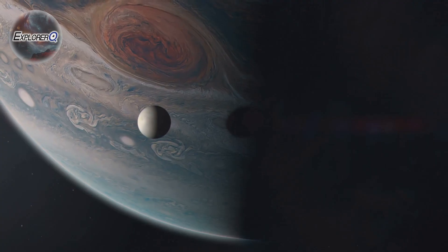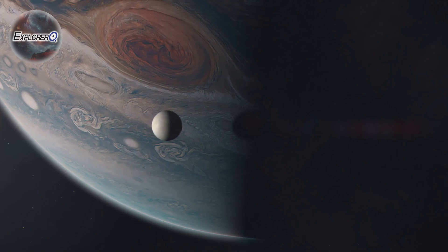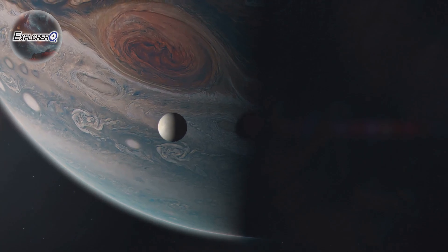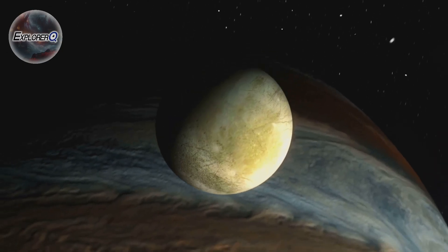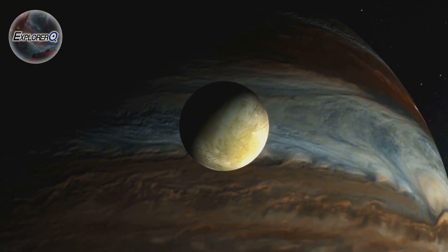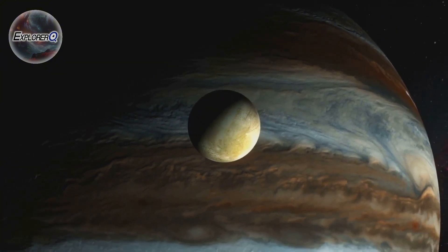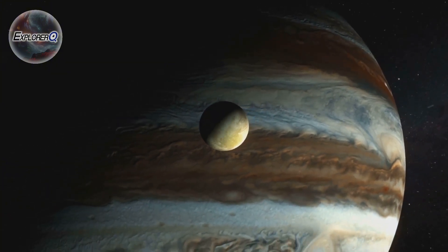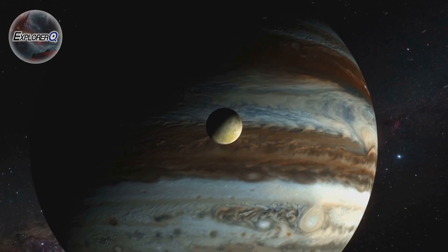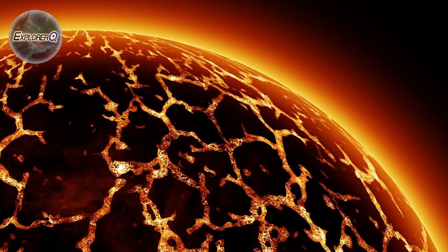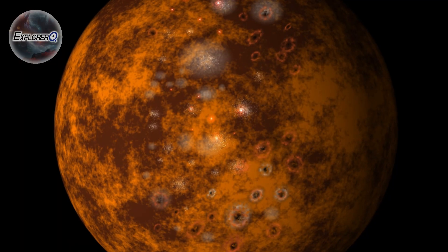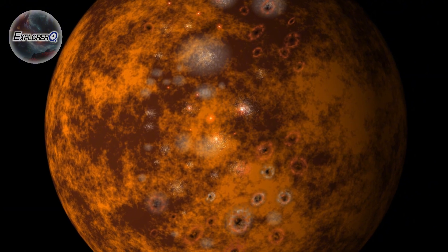The source of Io's infernal fury lies in its relationship with Jupiter. The giant planet's gravity exerts a powerful tidal force on Io, stretching and squeezing its interior, generating heat through friction. This heat melts Io's rocky mantle, creating vast magma chambers that fuel its spectacular eruptions.